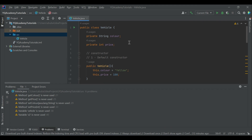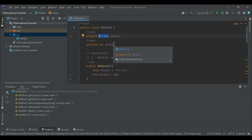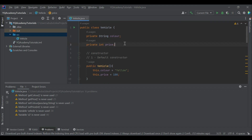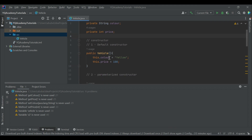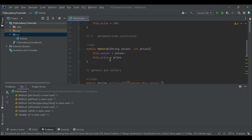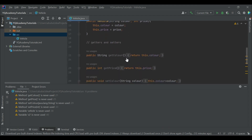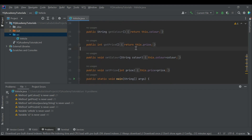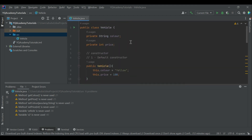Let's take the example of the Vehicle class. The Vehicle class has two attributes: the first one is color, which is of String type and is a private attribute; the second is price, which is of integer type and also private. The class also has default and parameterized constructors, along with getter and setter methods for these attributes.